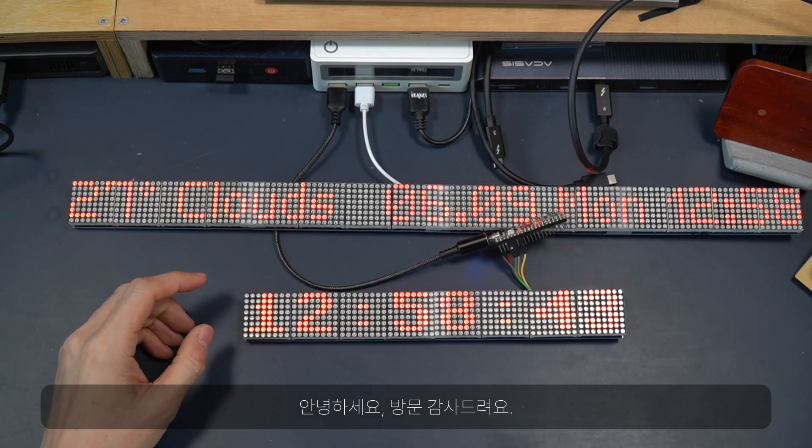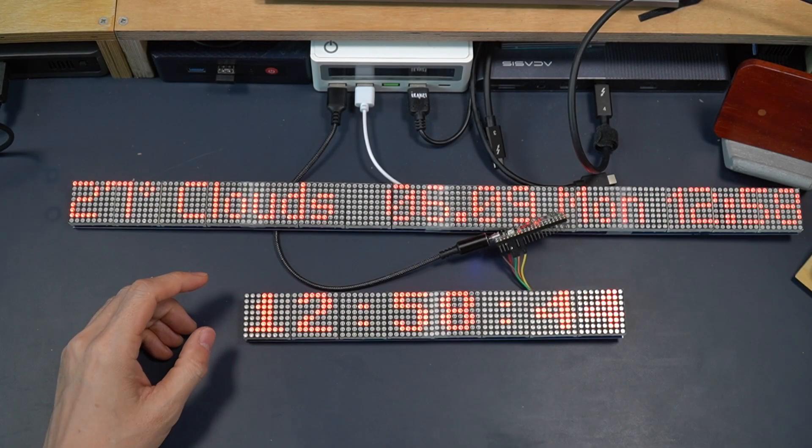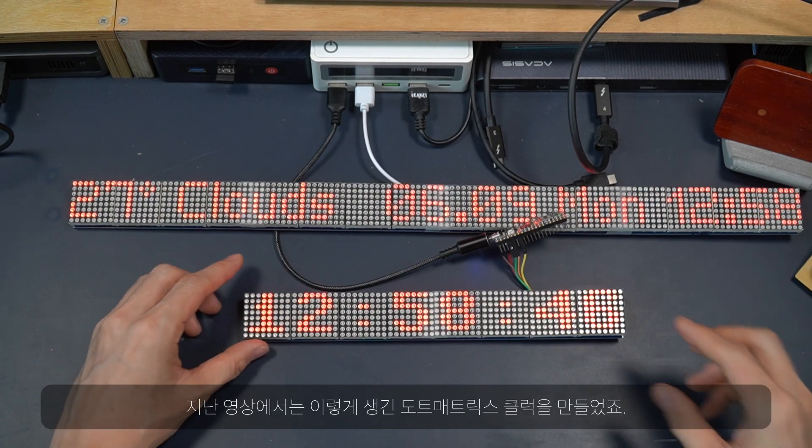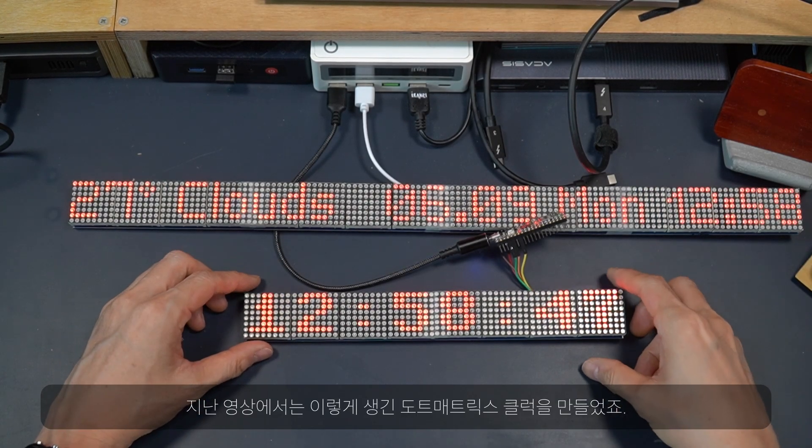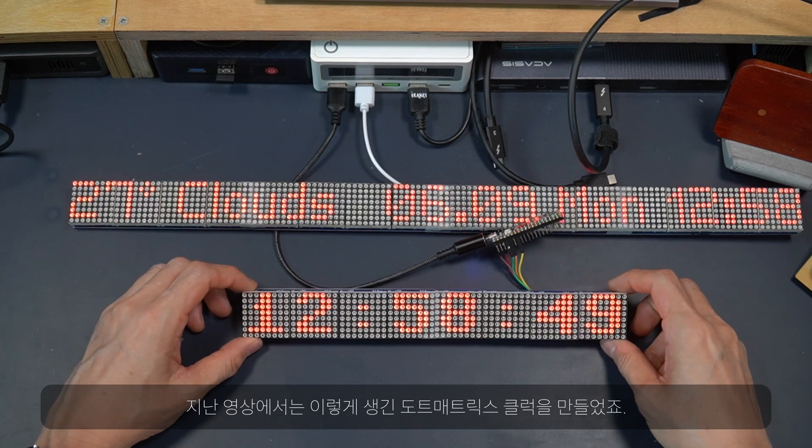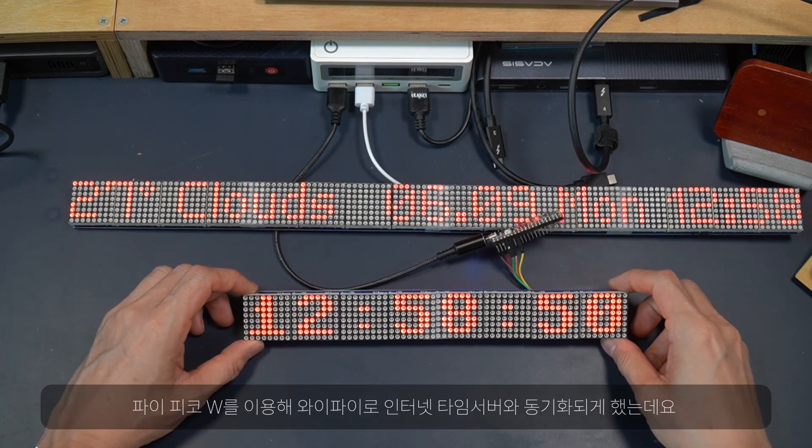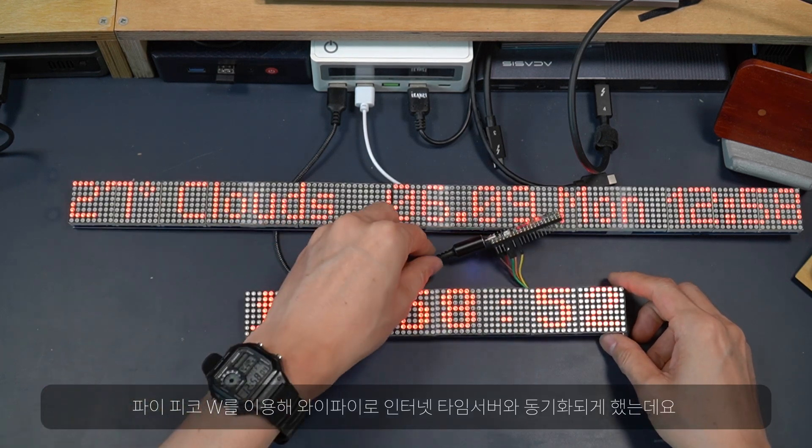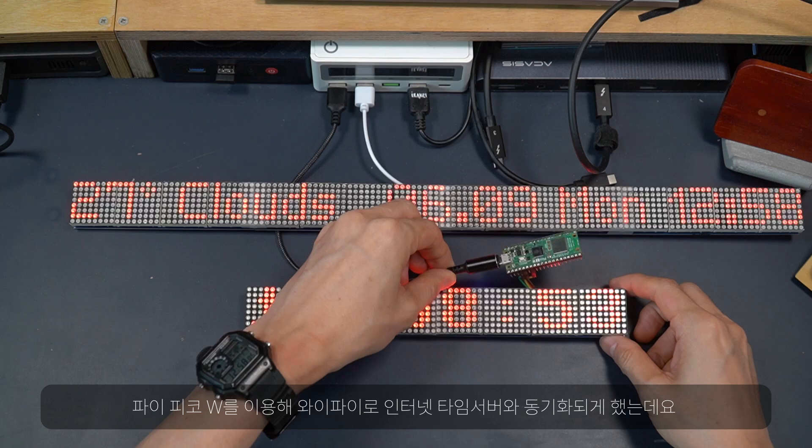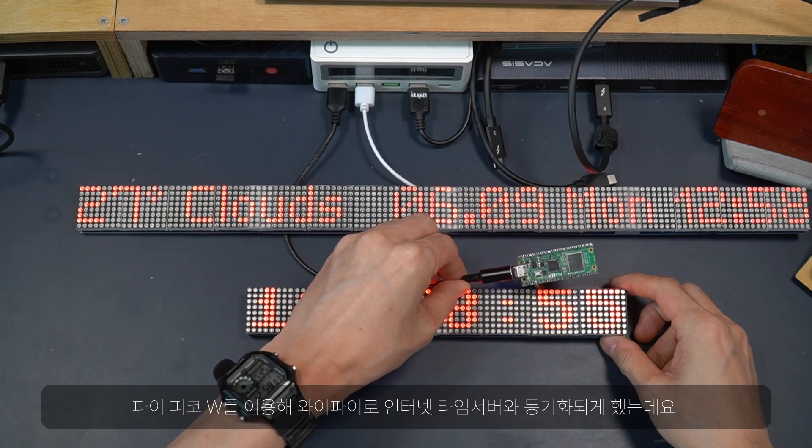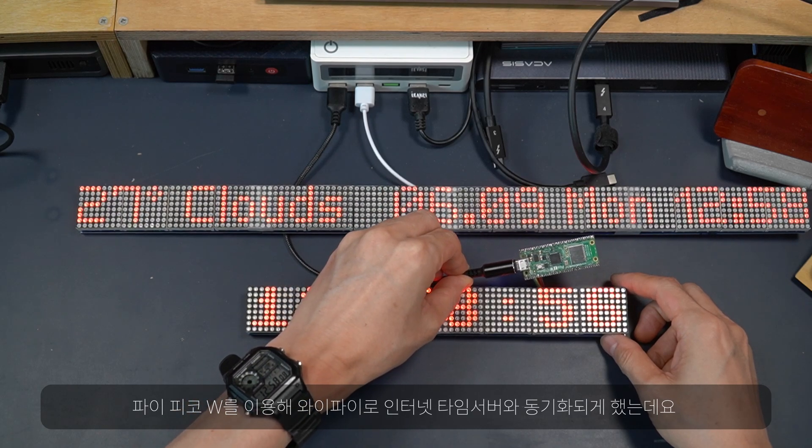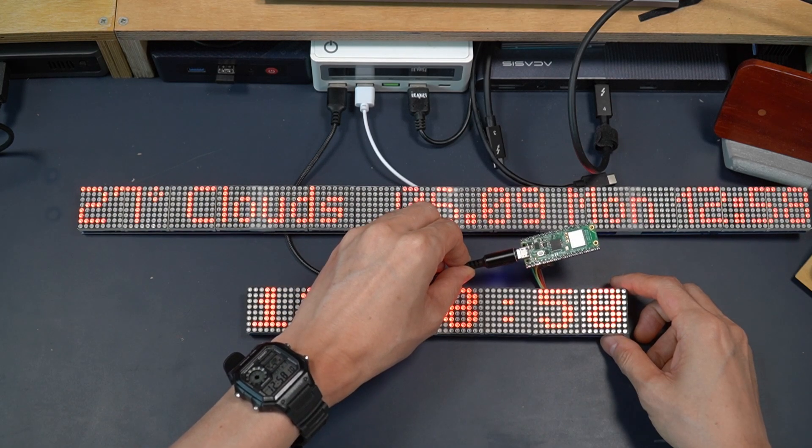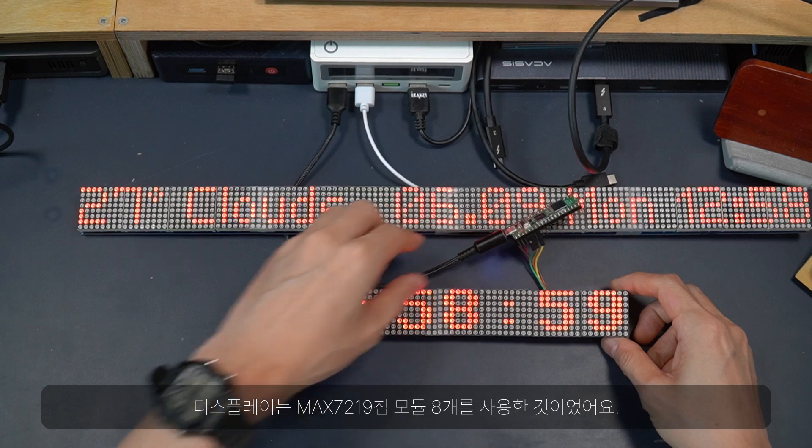Hello and welcome to my channel. In the last video, I made a dot matrix clock like this with a Pico W to synchronize with internet time server and displayed on an 8-unit module using MAX7219 chips.